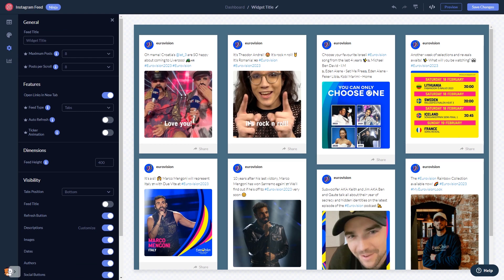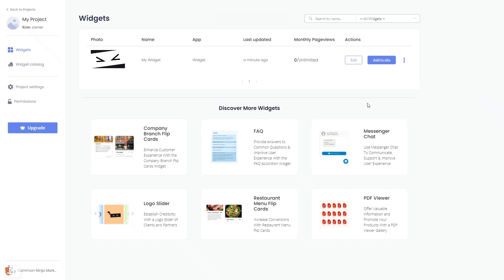When you're done, click the Save Changes button to save your work. If you don't have an account on Common Ninja yet, you'll have to register first. When you're ready to add the Instagram feed to your website, go back to the dashboard. On the dashboard, you'll see the widget you've created — click on the Add to Website button.